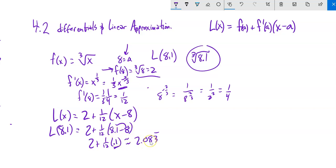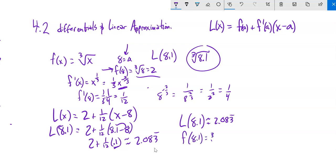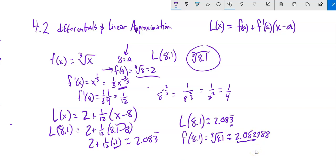So 2.083 is our approximation at 8.1. Checking: ∛8.1 ≈ 2.082988... — that is very close. The 0.1 is the change in x. If we were even closer — say 8.01 with a change of 0.01 — we'd have even less error.